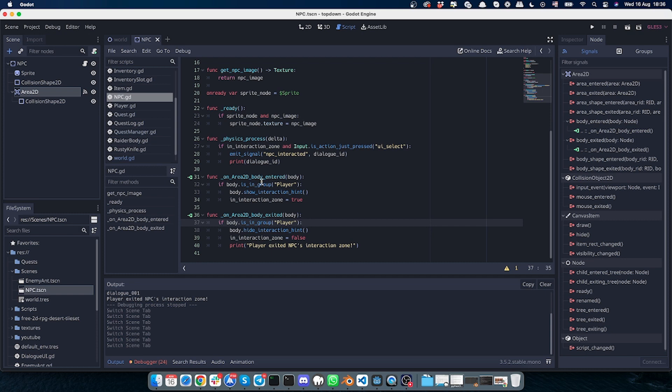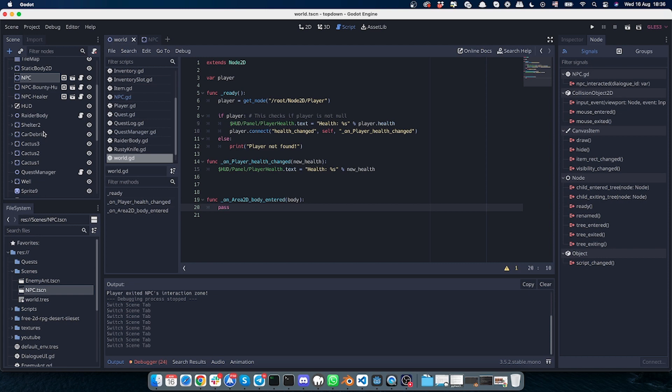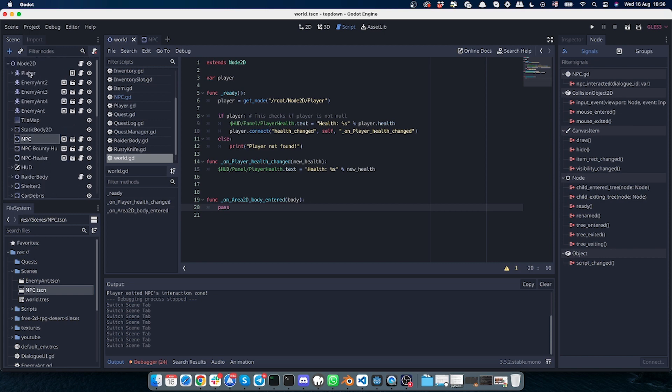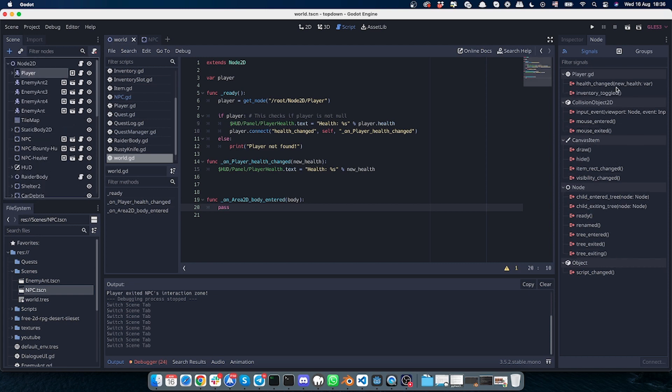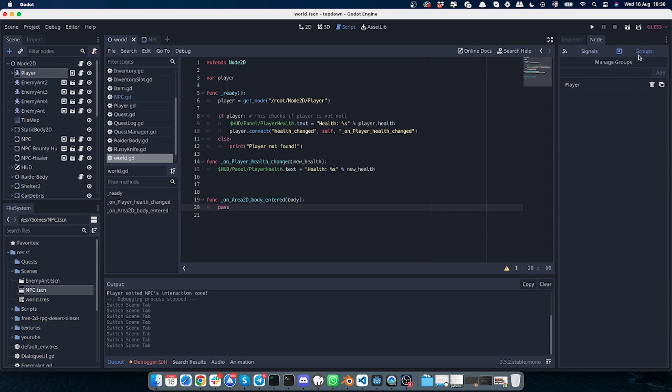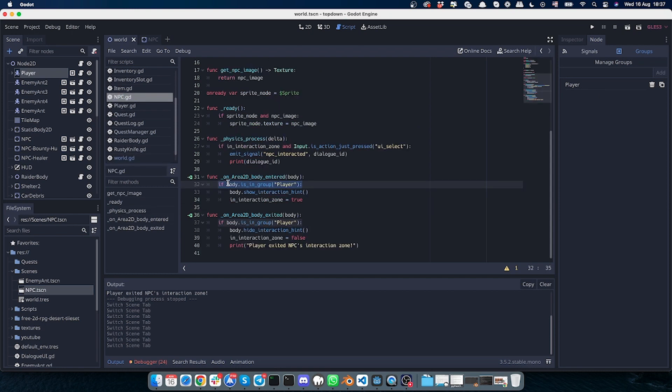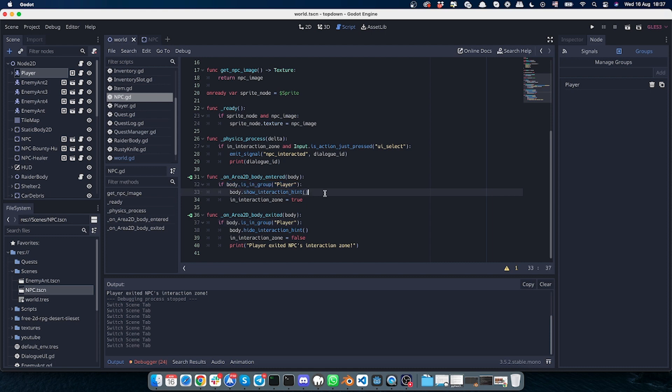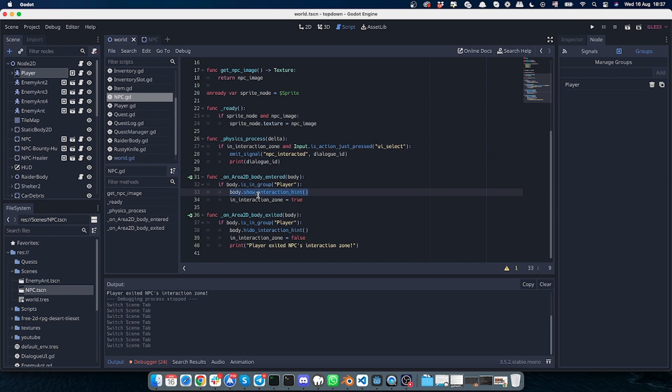So what the code does when the body is entered: we check if the body is in the group 'player'. If I go to my scene and if I open my player and check the groups in the nodes, I can find that my player is indeed in the group 'player'. So I'm checking if my body that entered this area is in the group player, and if the body is in the group area, then I will show the interaction hint, which just displays the label. It's not that important at the moment to discuss it—it's just a label that shows that we can interact with the character.